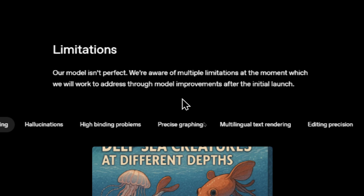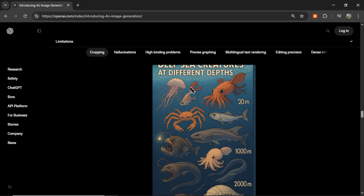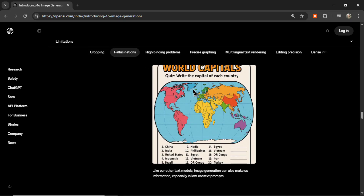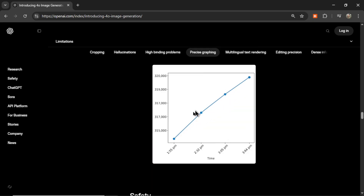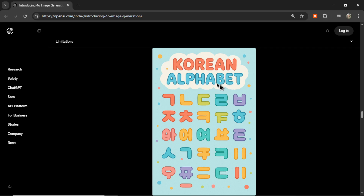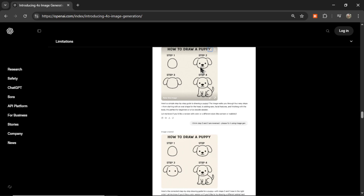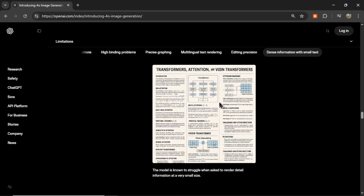Now our favorite part of these posts — the limitations. The model isn't perfect. They're aware of multiple limitations they'll work to address through model improvements after the initial launch. Issues include: cropping, where an infographic of the deep sea is losing some text at the top; hallucinations, making up world capitals; high binding problems, struggling with a large amount of items — they say only 10 to 20, but this example has up to 70 so it starts to have trouble; precise graphing issues; struggles with non-Latin languages like the Korean alphabet; sometimes bad at precise editing; and dense information with small text. But they say they're working on these limitations.